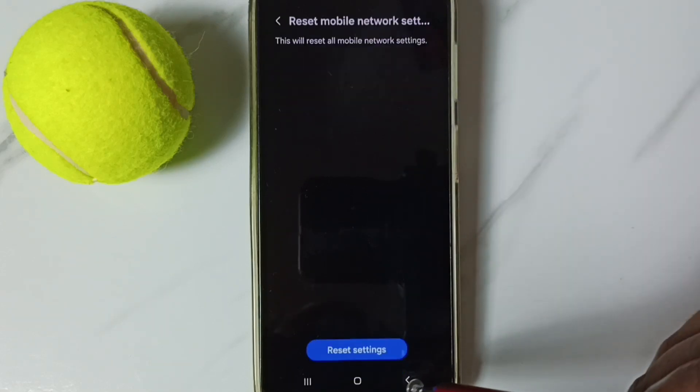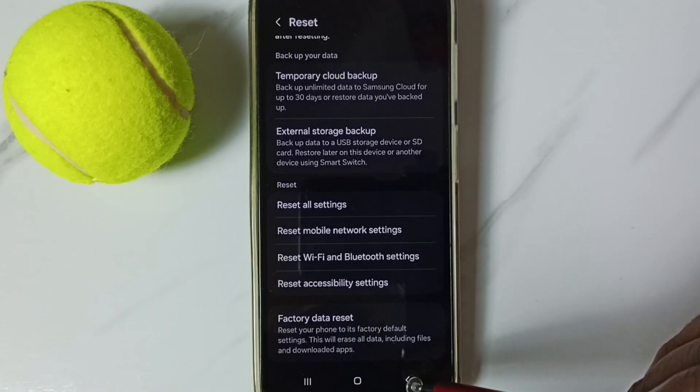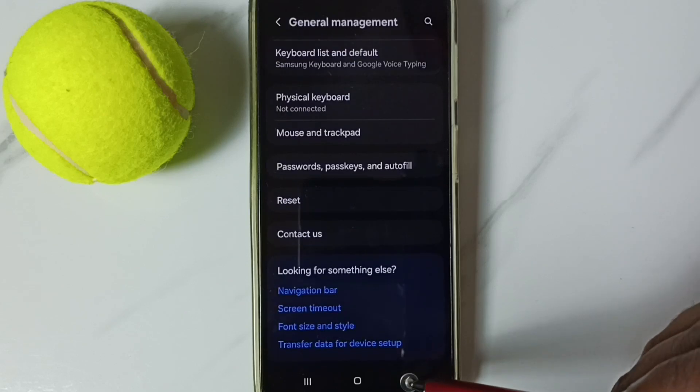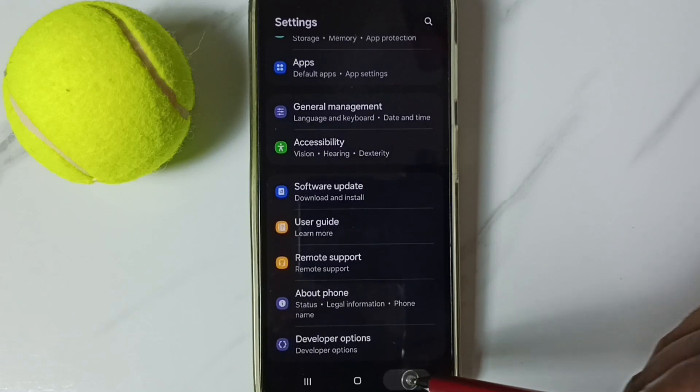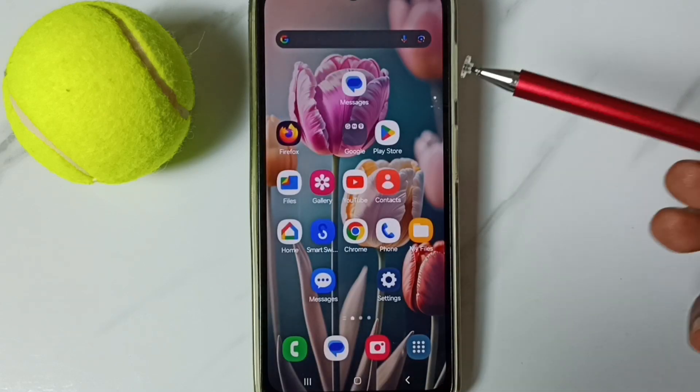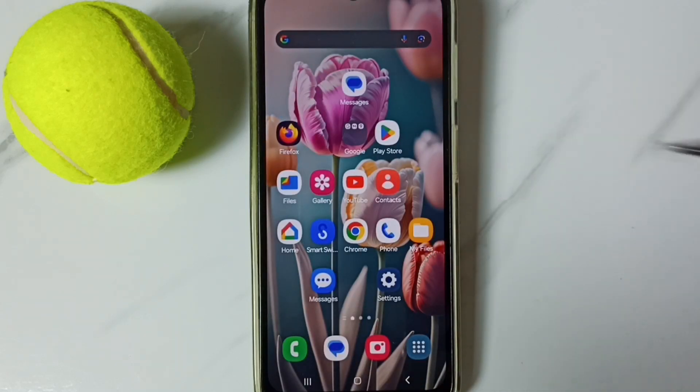So this way we can reset network settings and fix all network and internet related issues. I hope you have enjoyed this video. Please subscribe this channel, like and share the video.